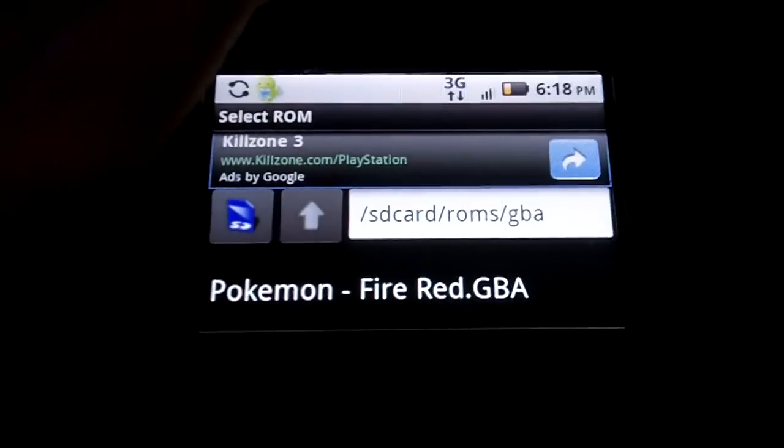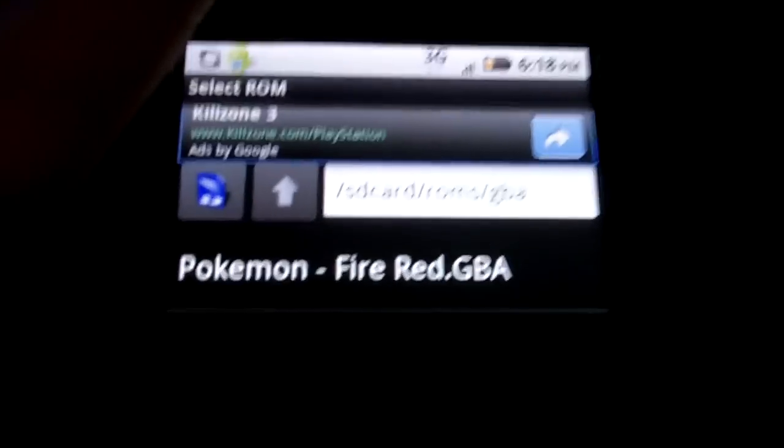Alright, hold on. SD card slash ROMs dash GBA. The only thing I have in there is Pokemon FireRed. So, let's put Super Mario Advanced or the other Pokemon game. This is just a lesson, so I don't care what game goes on there.